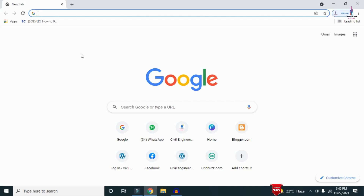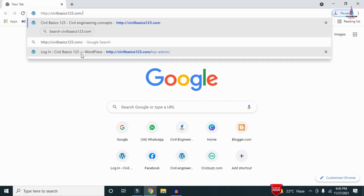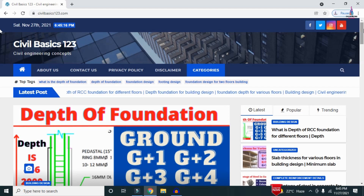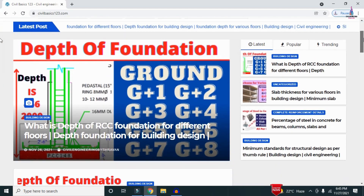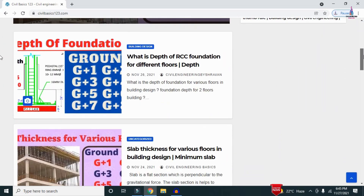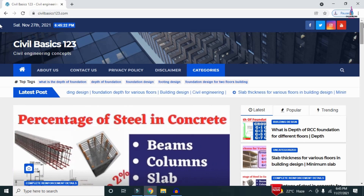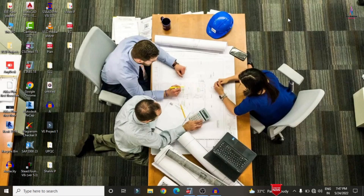For more information related to civil engineering concepts and updates, please visit my website civilbasics123.com. Type civilbasics123.com in Google so that my website will open, consisting of all detailed concepts related to civil engineering topics. Please follow my website civilbasics123.com.